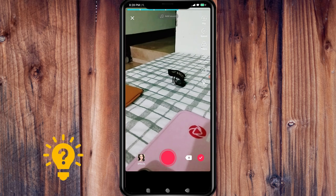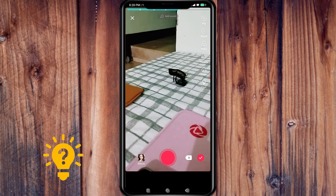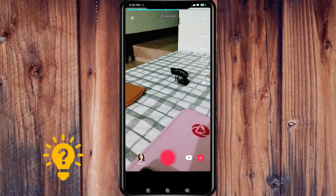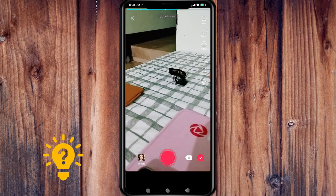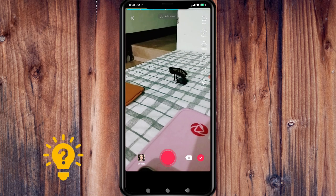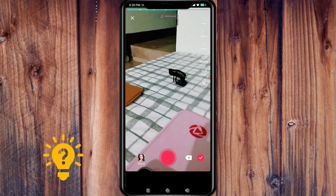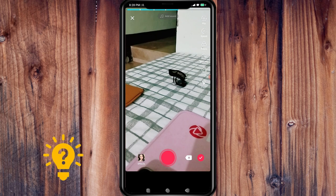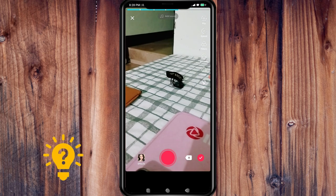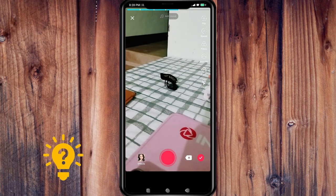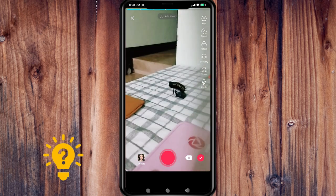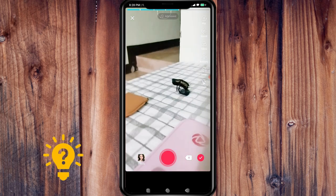You can edit your clips by tapping on the trim icon to edit each of your clips. You can trim the start and end points of each clip, and you can also rearrange your clips.